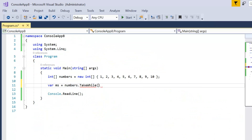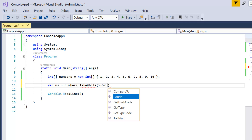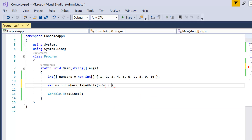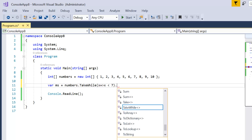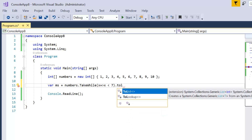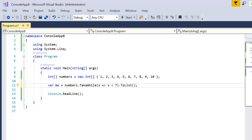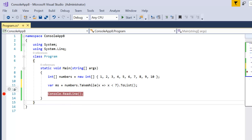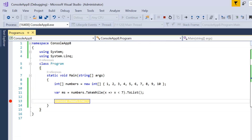For a basic example, I need to fetch all the records until the number is less than seven: 'x => x < 7'. At the end, to execute this query I can use ToList or ToArray as per my requirement. Let me put a breakpoint and press F5. You can see the result has six records and all the numbers are less than seven.